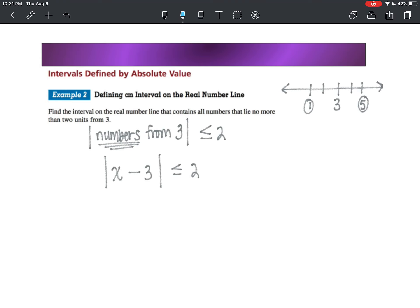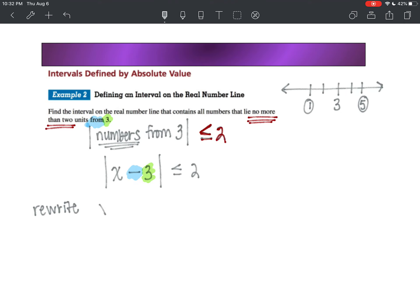I like to think of it this way: 'from' is your minus sign, and whatever number follows 'from' comes right after your minus sign. The part that determines the inequality is 'no more than,' which means less than or equal to two. Now, how do we solve this? Let's solve it to check that we can algebraically get one and five. The absolute value of x minus three is less than or equal to two. You rewrite 'less than' as an 'and' statement, so we're going to rewrite this.